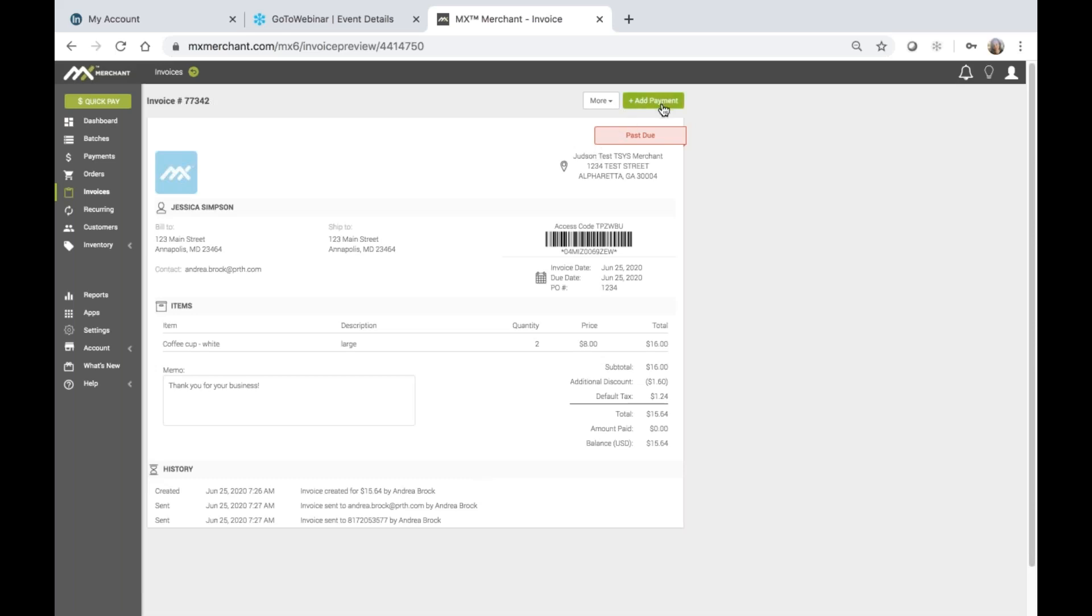At the very top, I can choose again to go ahead and add a payment if I like. Or if I choose the more option, I can choose to cancel this invoice, edit, print, or resend.